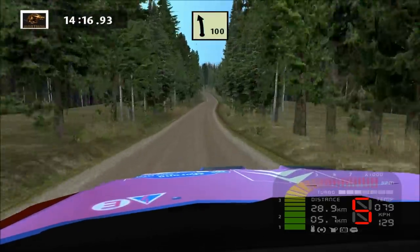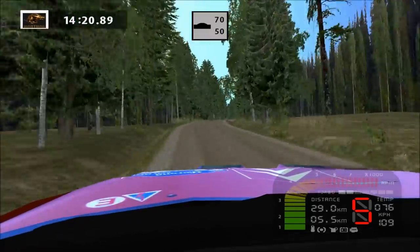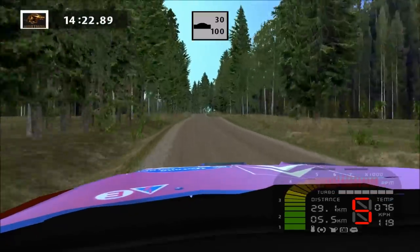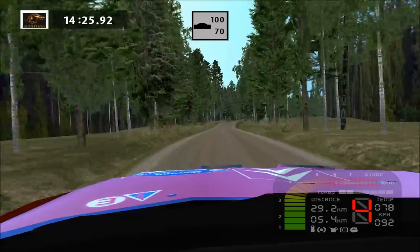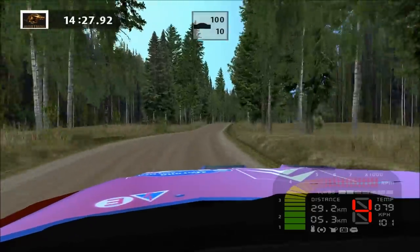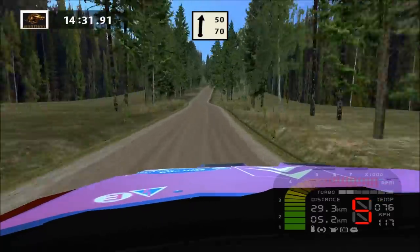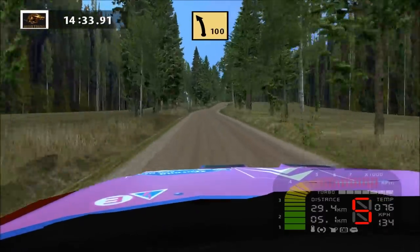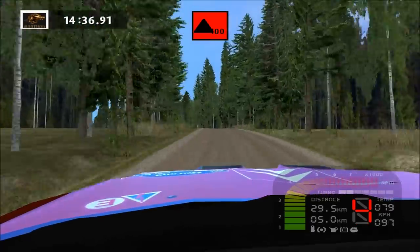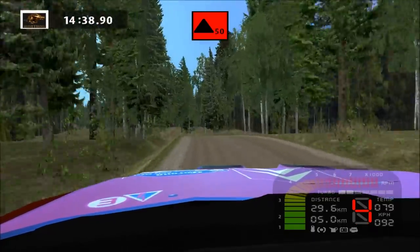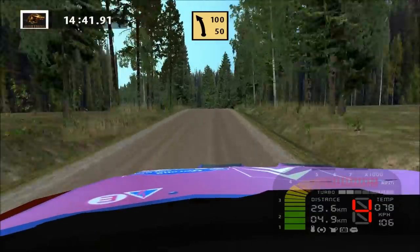Easy left, easy right, easy left, easy right, long, over crest, 100. Land right, 50. Fast left, long, over crest, caution. Over crest, over crest, fast left, wide out, 100.